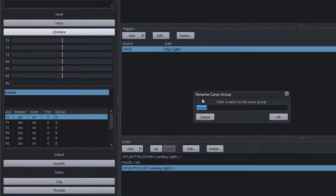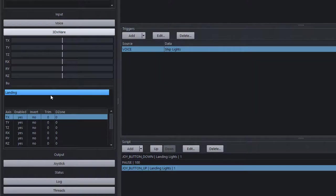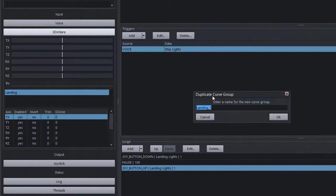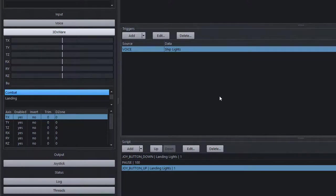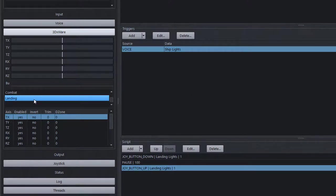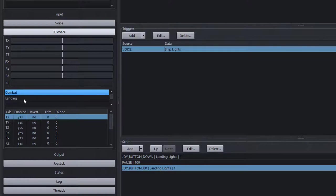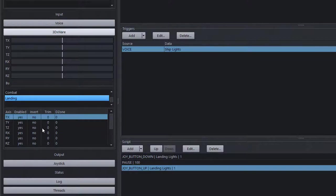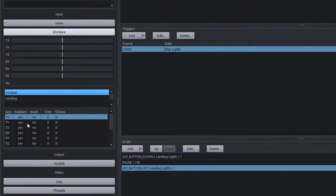You can set an axis group for different scenarios. For example, create one called 'Landing' and duplicate it to create another called 'Combat'. This allows you to set different axis sensitivities per axis curve group. When landing you need a certain set of axis response curves; when in combat you need different ones. You can switch between axis groups using a button on your controller or a voice command.